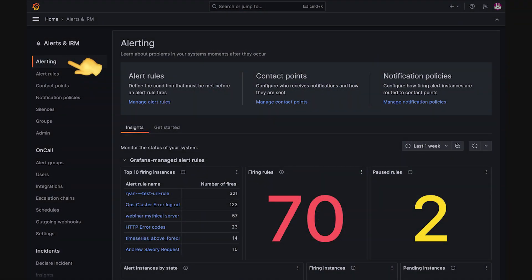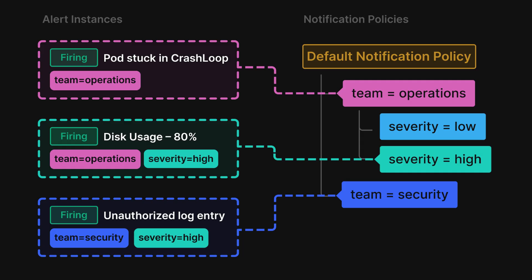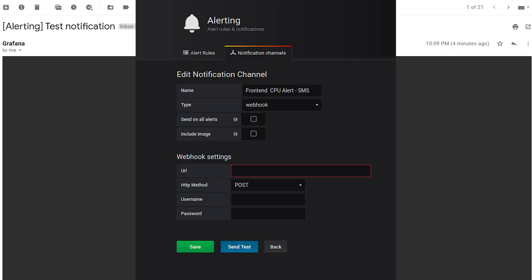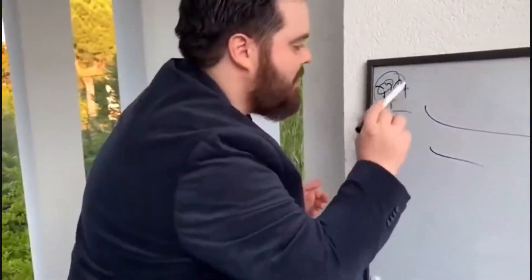Grafana also has an alerts feature, so instead of passively watching graphs, you define alert rules that evaluate your metrics and trigger notifications to Slack, email, or webhooks when thresholds are crossed.